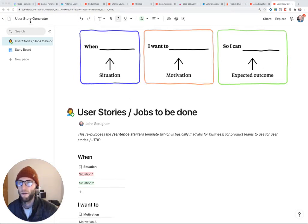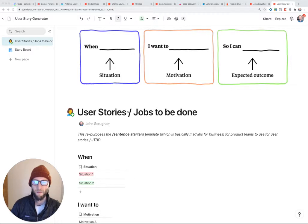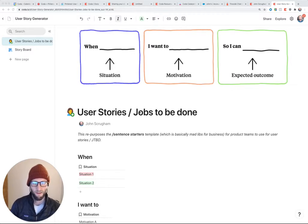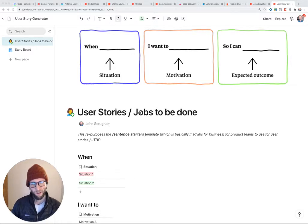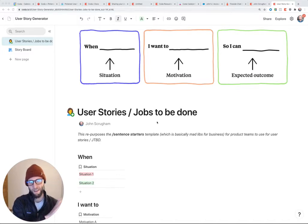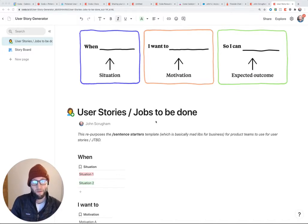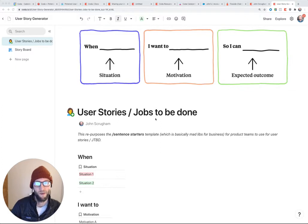All right, so user stories as well as jobs to be done are both frameworks that product teams use to figure out what their users' needs are, what they're trying to do, and eventually the outcome of those actions within a product.